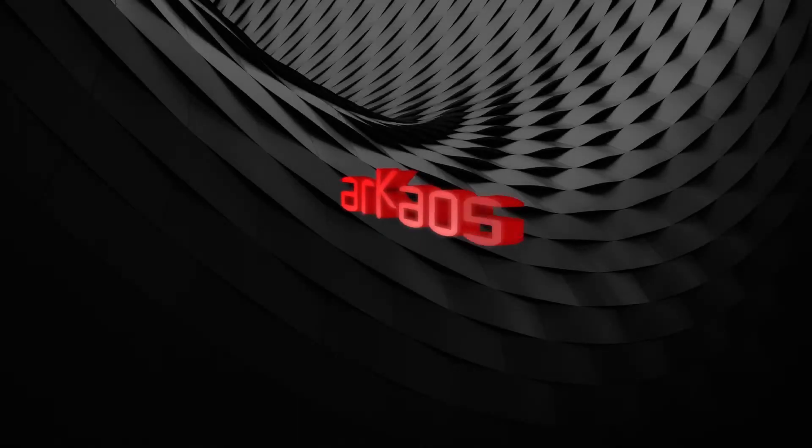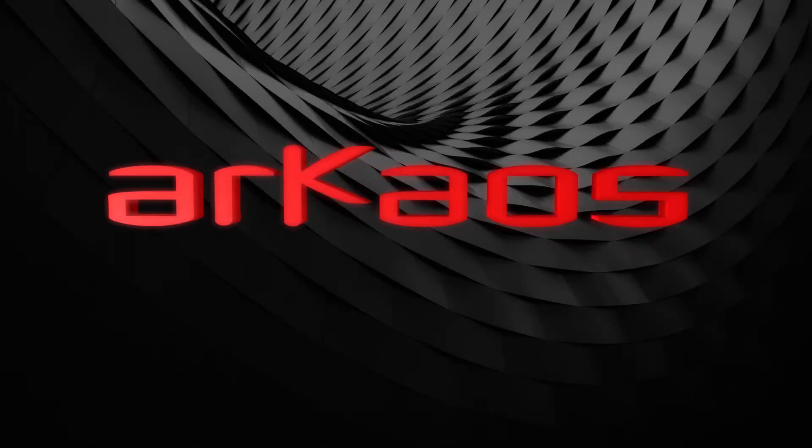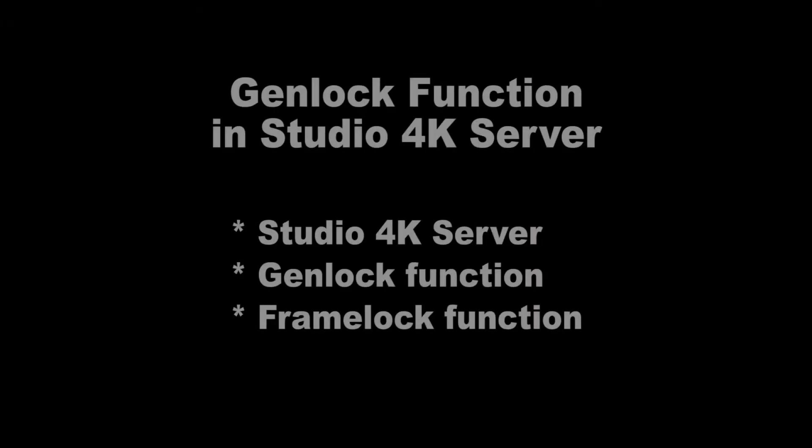Hello and welcome to this Archaos tutorial. Today we are going to see how the Genlock interface of the Archaos Studio 4K server is working.